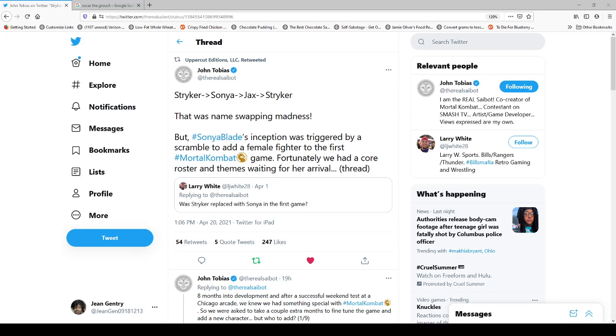Now, I'm going to try to be very brief, and I know that many of my followers are done to death when it comes to me talking about Mortal Kombat. But that's actually something I wanted to point out in his thread that he mentions here, because he was asked a question, as you can see here by Larry White, asking was Striker replaced with Sonya in the first game? And John responds with Striker, Sonya, Jack, Stryker, that was name-swapping madness. But Sonya Blade's inception was triggered by a scramble to add a female fighter to the first Mortal Kombat game. Fortunately, we had a core roster and themes waiting for her arrival.